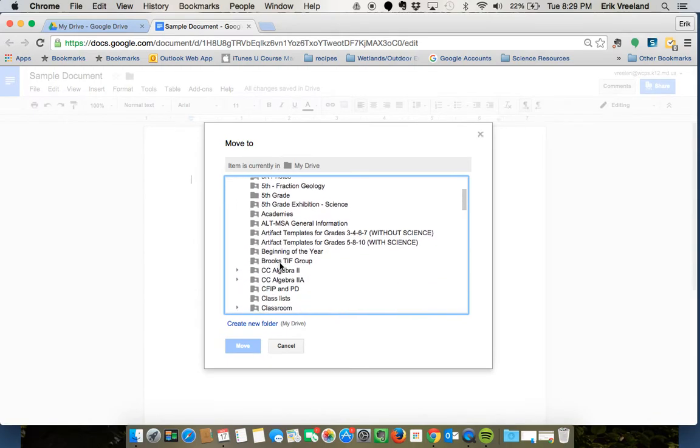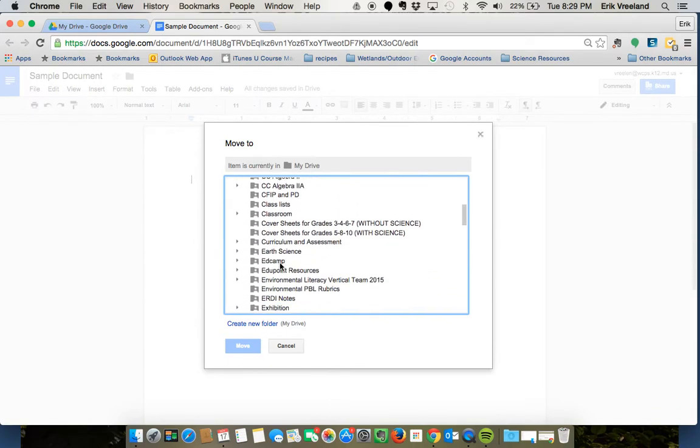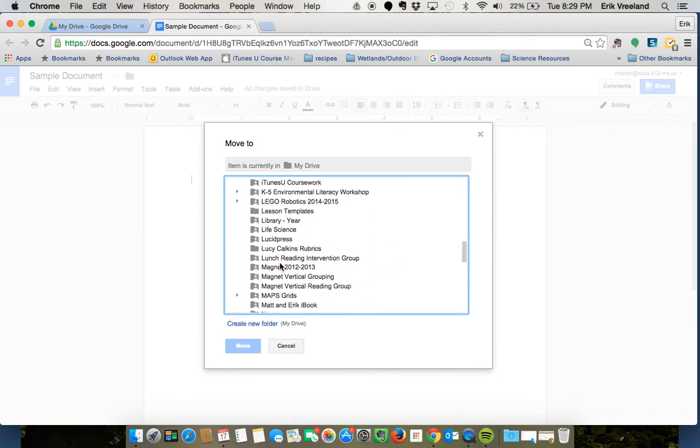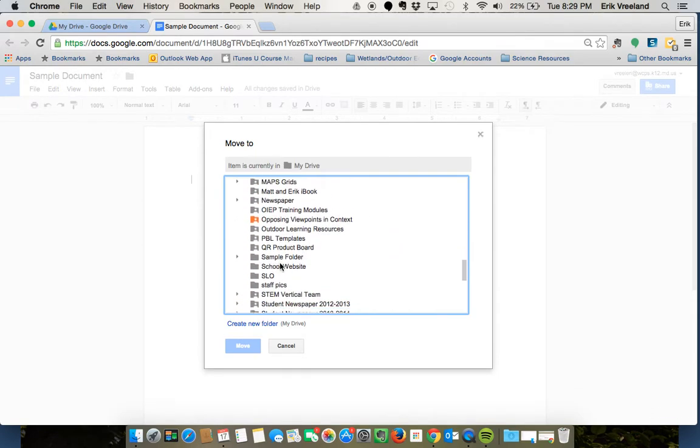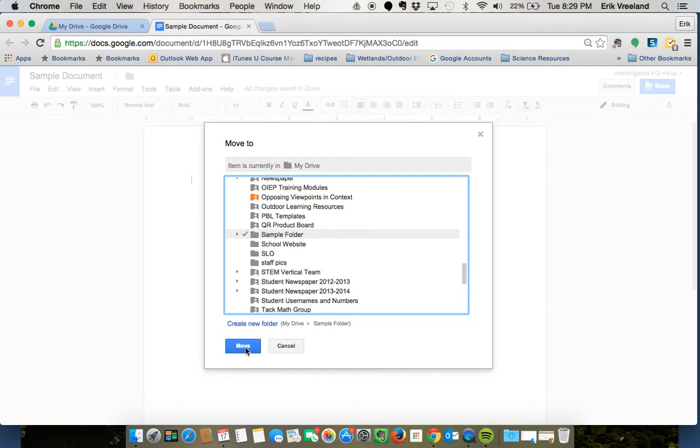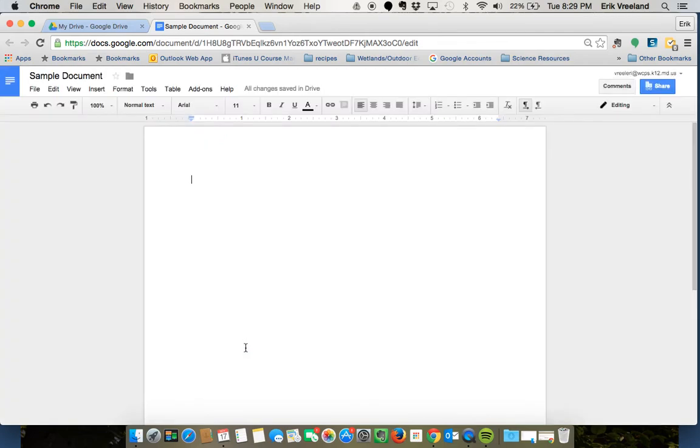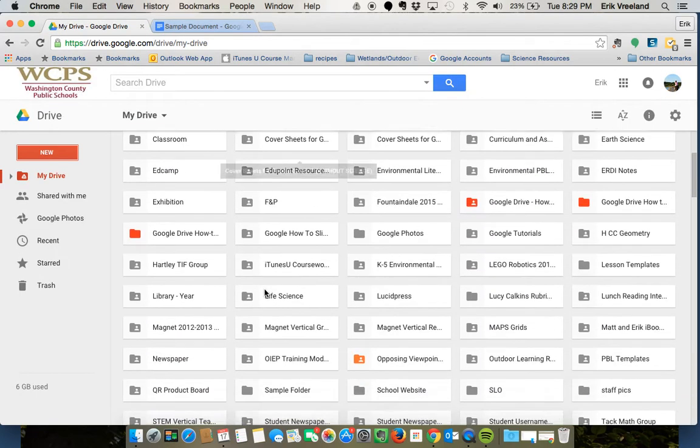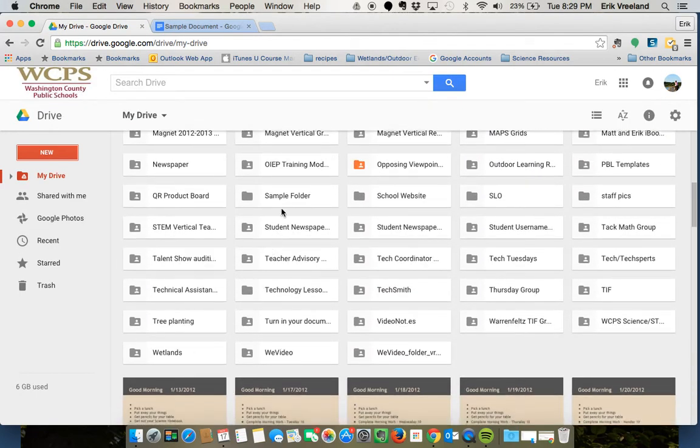I can simply find the folder I'm looking for so I'll put this in my sample folder or if I wanted to create a new folder I have that option as well. I'm going to click sample folder and click move and that automatically will put it into my sample folder.